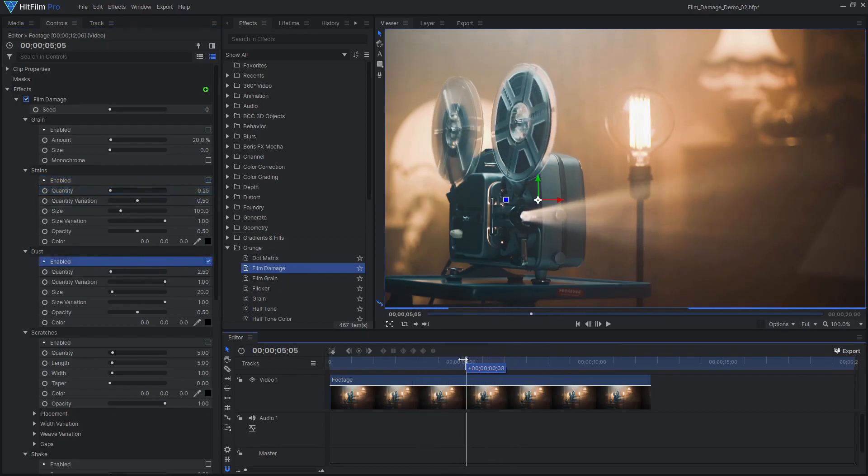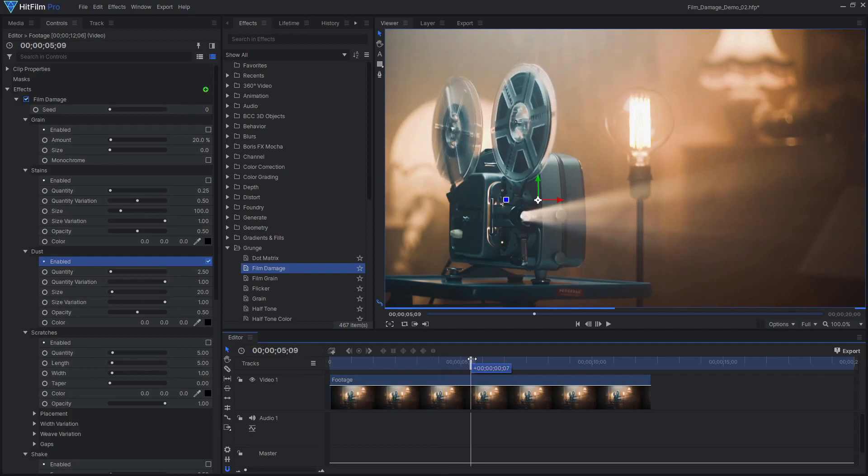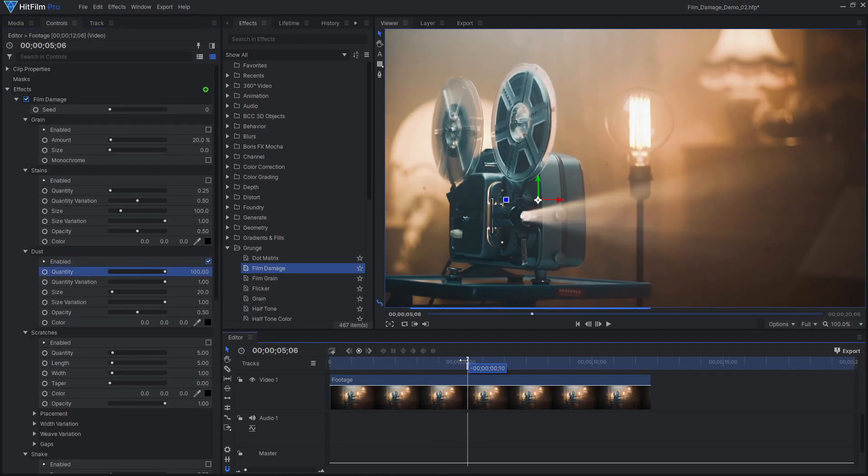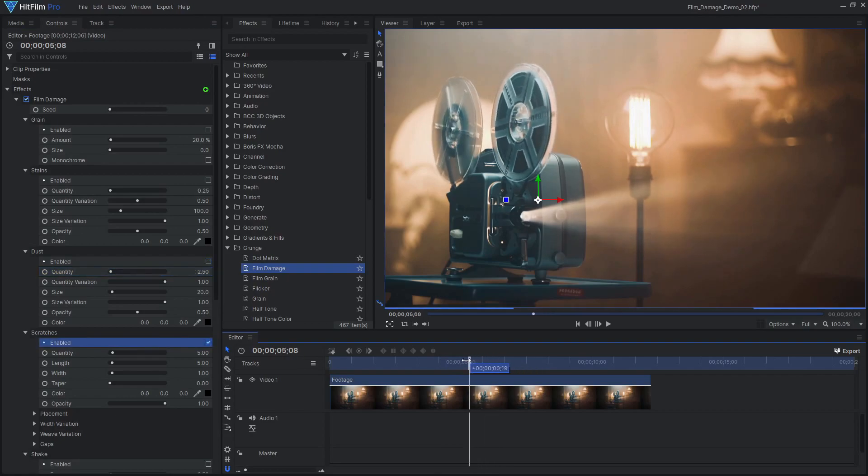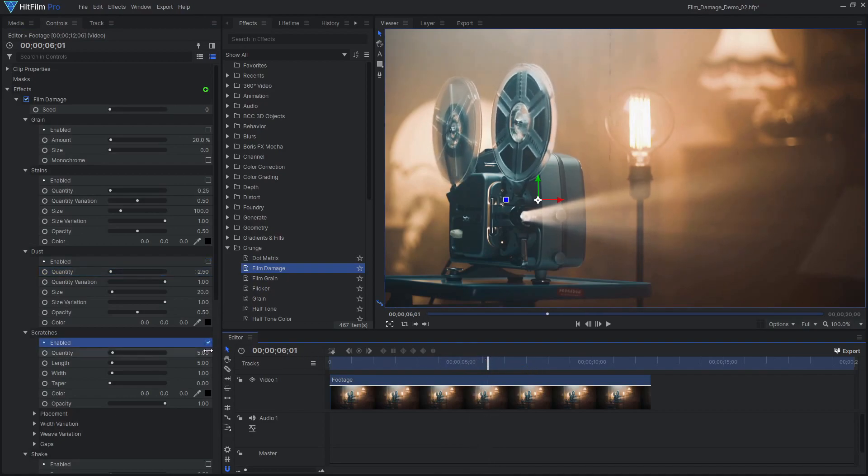The next element is Dust, which adds small blurry spots on the frame, as if the projector lens was dusty. The Scratches element simulates the look of film that has been scuffed or scratched.